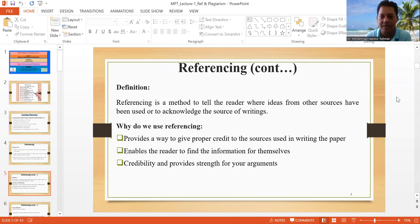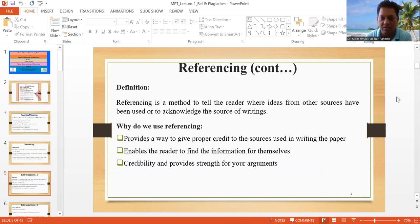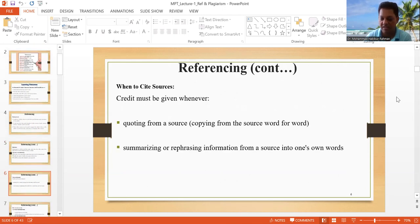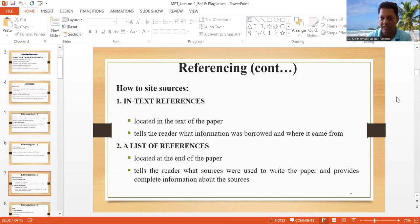What do we need to do in this language? He has to be able to get the information from the data. He has to be able to see that in the in-text citation, and he has to be able to get the reference to the in-text citation.